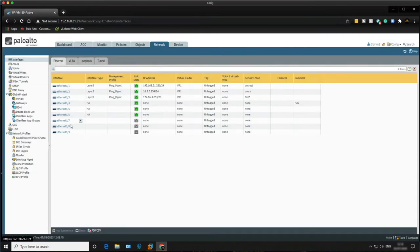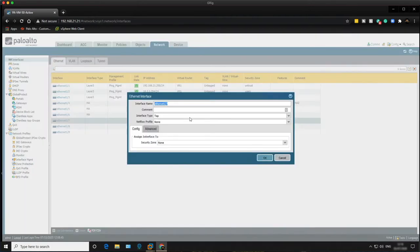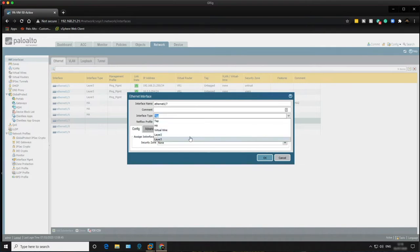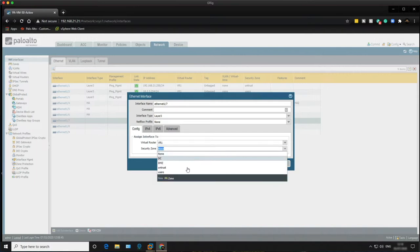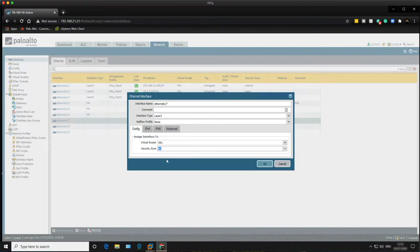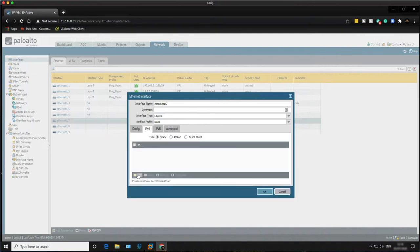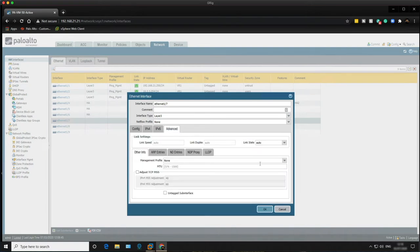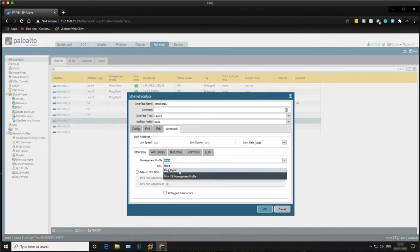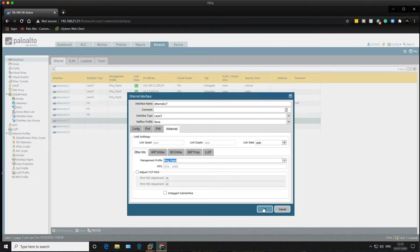Go into Interfaces and select ethernet 1/7 — this is where VMNet 8 has been assigned. Change the interface type to Layer 3, assign it to virtual router VR1, and set the security zone to DC. Click on IPv4 to add the IP address 10.4.4.254/24. Then click on Advanced and assign an existing management profile so we can ping from the Windows server to test connectivity. Click OK.